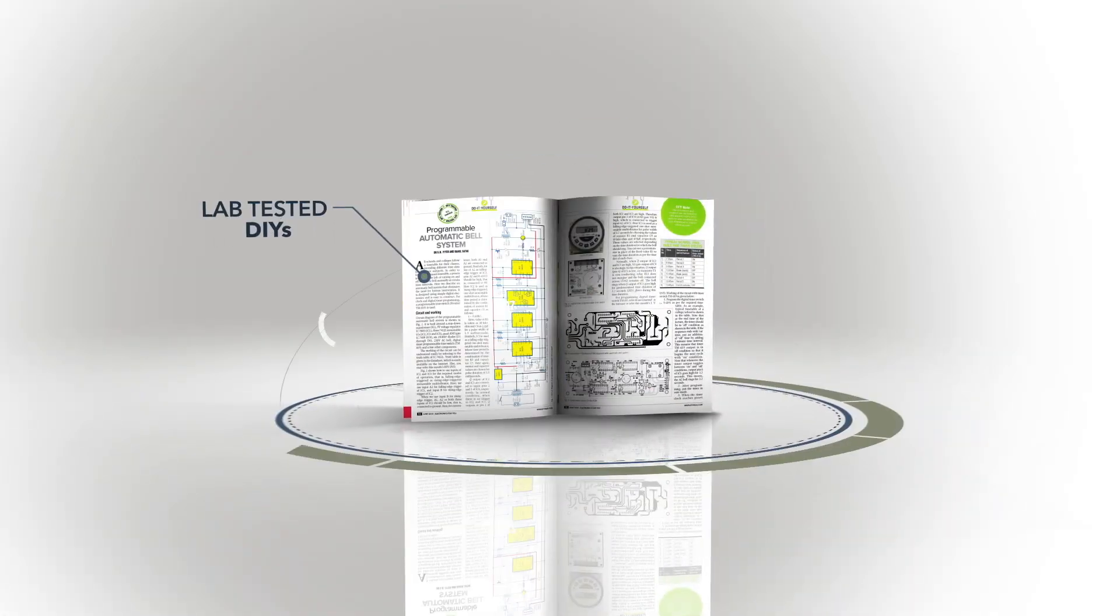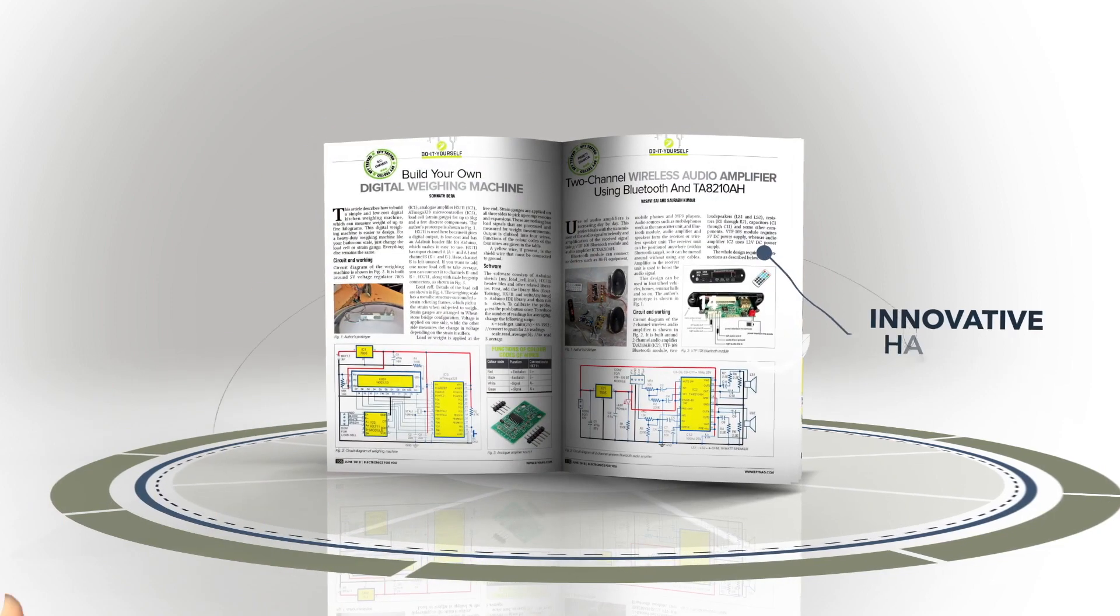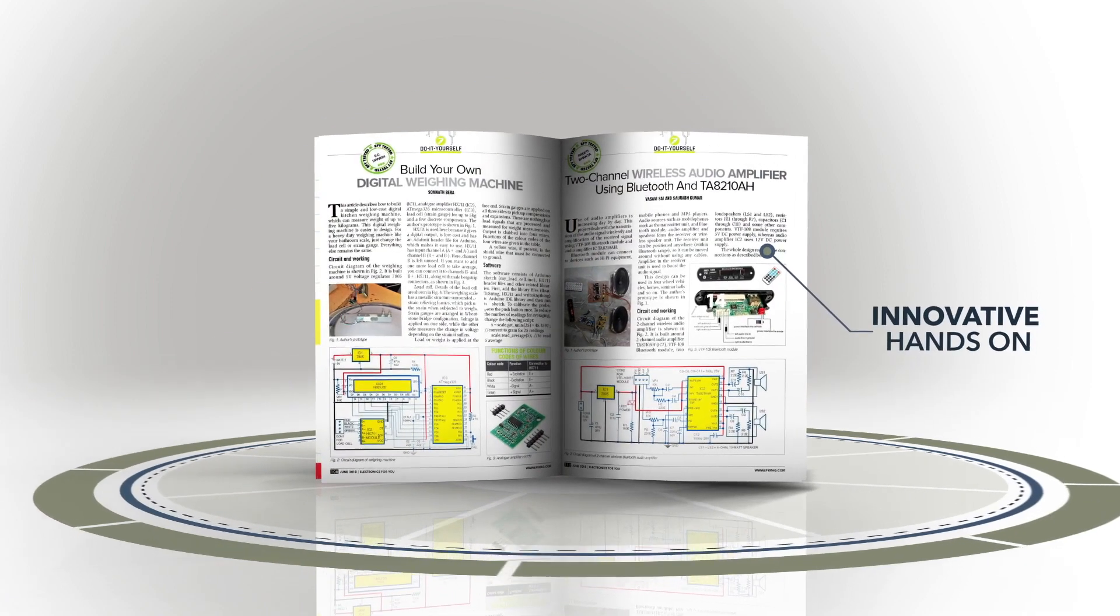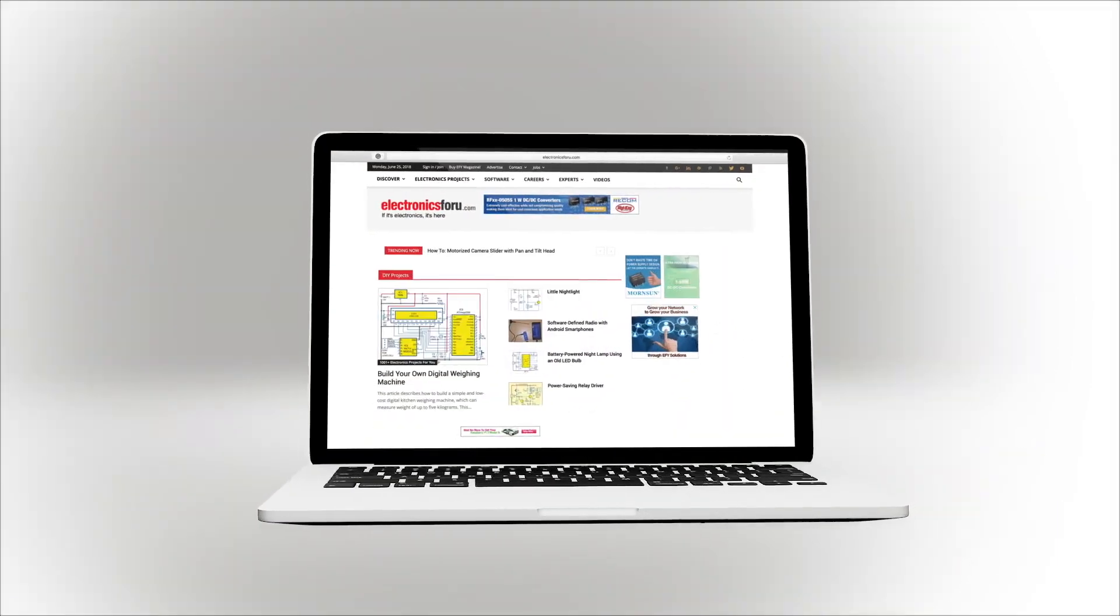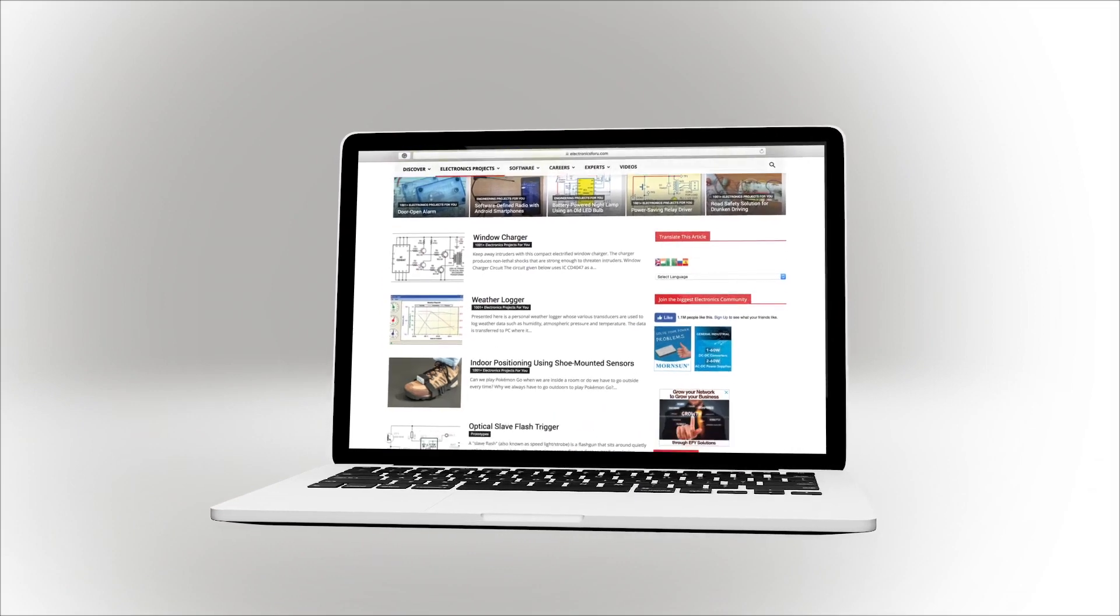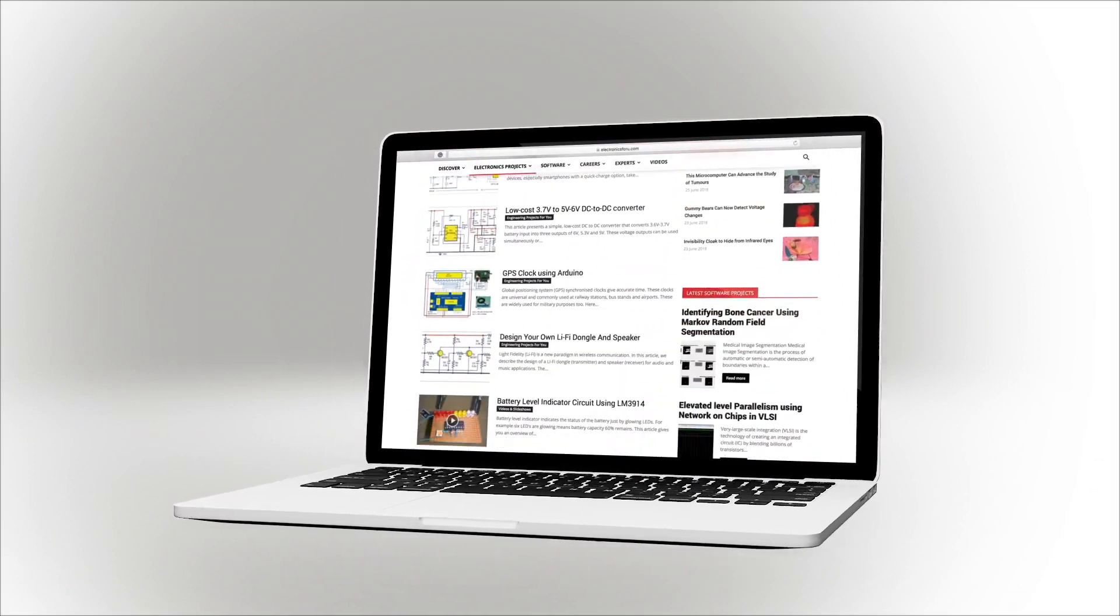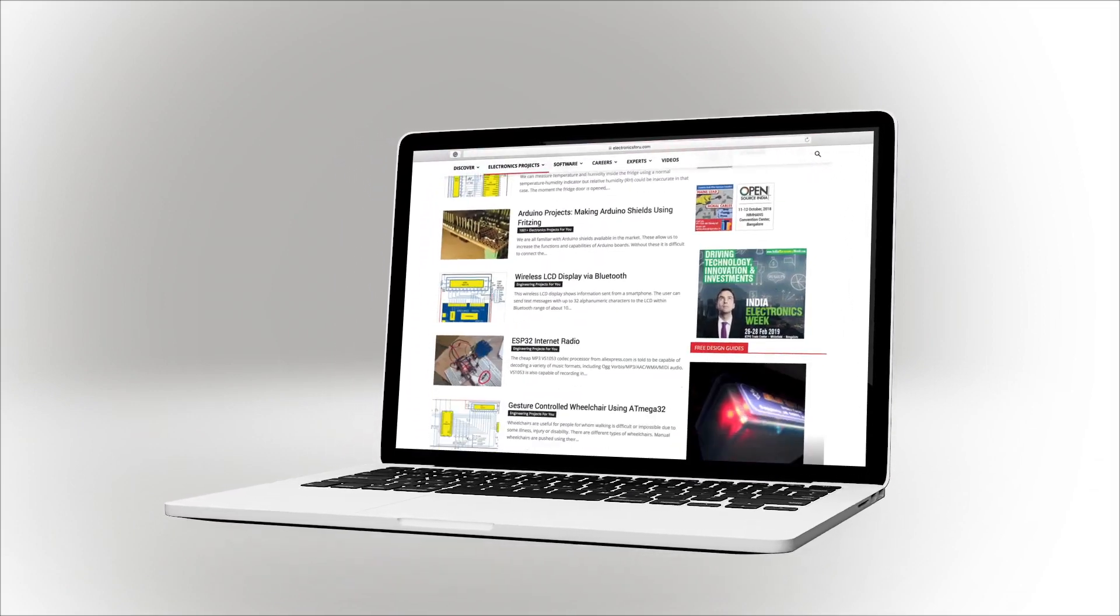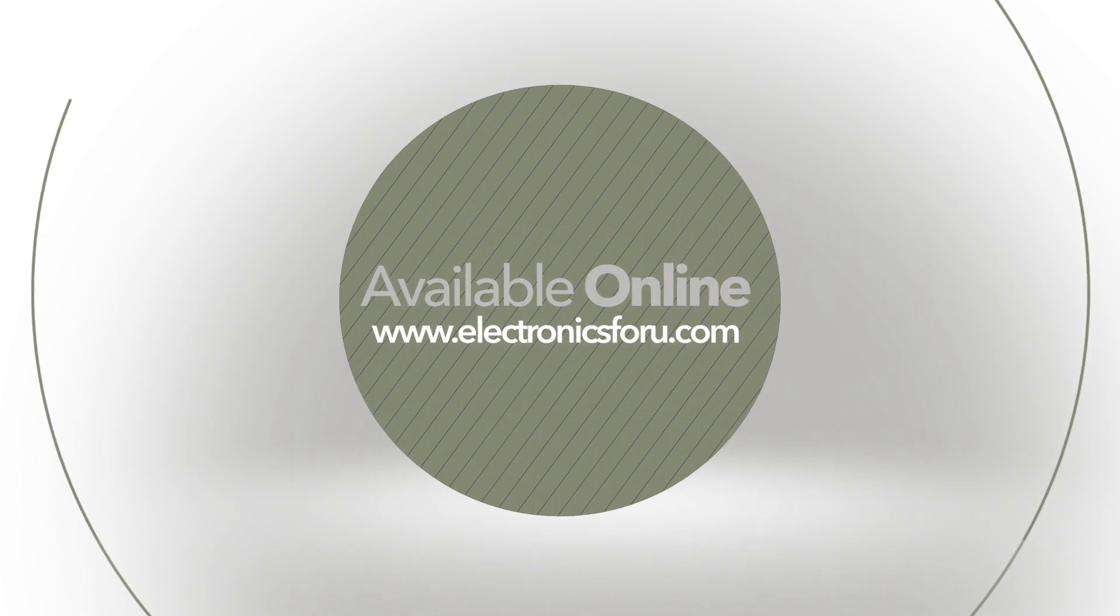We are now producing videos of all projects we are publishing in electronics4u magazine and on this website electronics4u.com, so that not only do you get to see their proof of concept, but through the video, we aim to make it easier to understand the circuit.